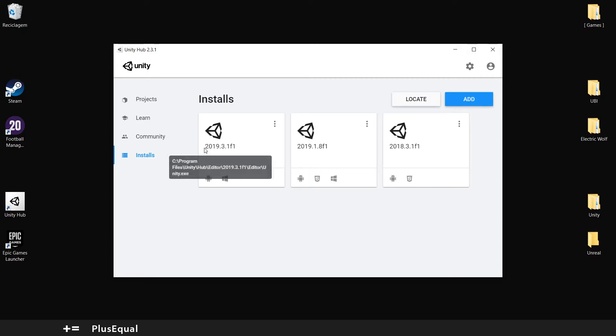I have three versions of Unity. And that's why Unity Hub is great. You can have multiple versions in your computer.